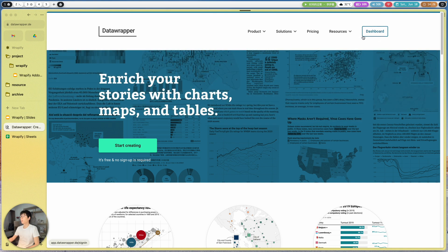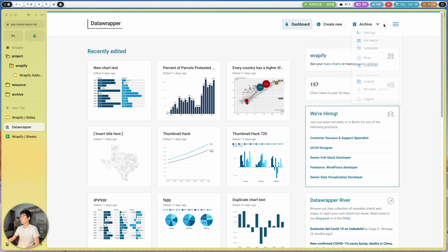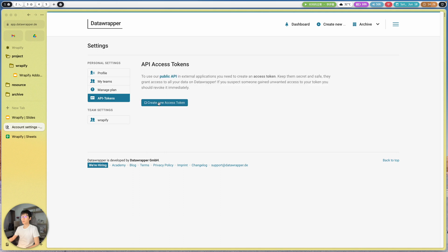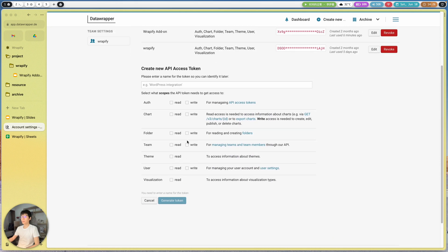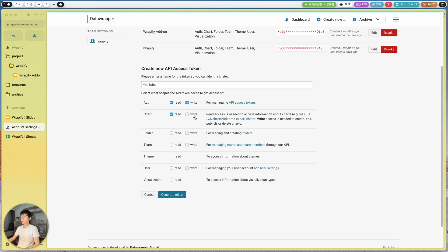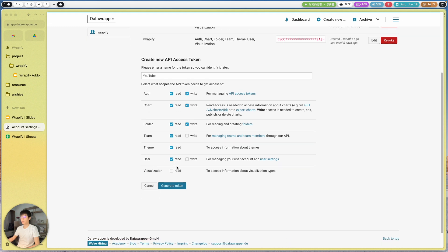I'm already logged in with my account. If I go to the dashboard and then to Settings, we have a section called API Tokens. If you'd like to create a new one, make sure you have the scope selected properly. We need to have chart read checked, and we need to read charts from your library. For folders, we need read and write. For the team, I think we only need to add the read scope. For the theme, we can have it selected. For the user, read is fine, and visualization read as well.